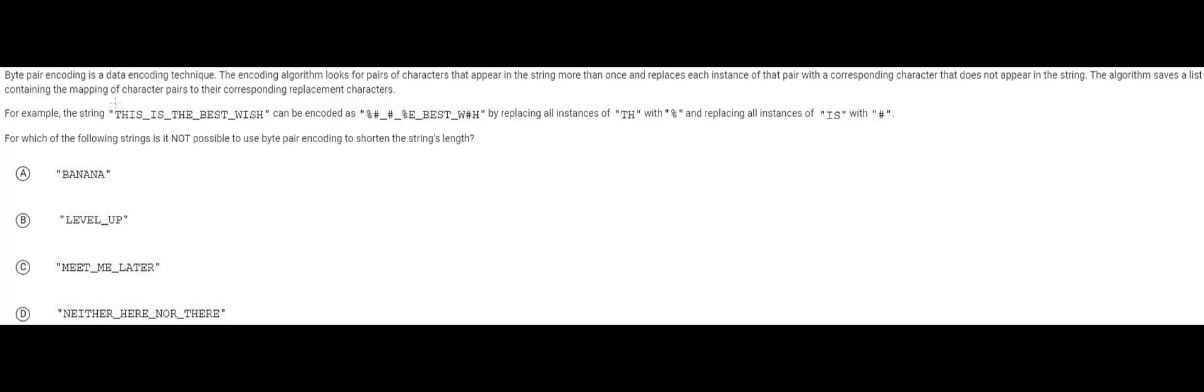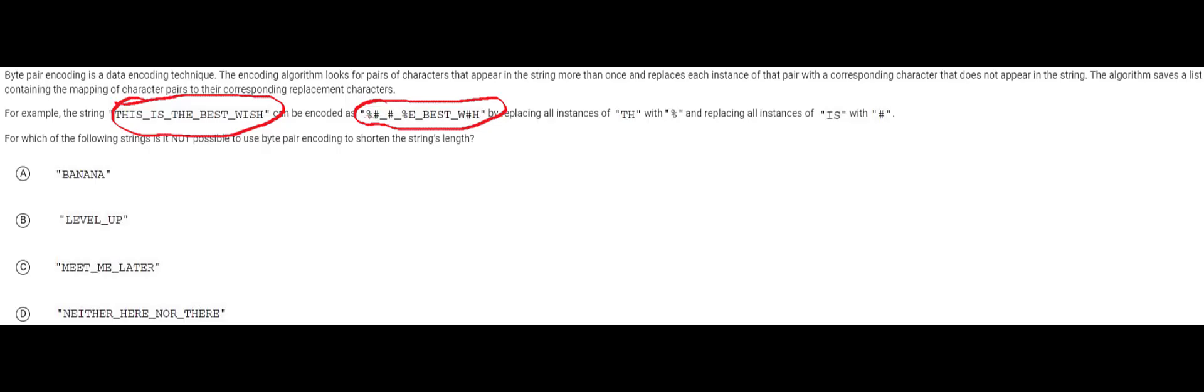This example right here we have this is the best wish and we're going to replace it with this thing right here. Now basically what they did was they took some characters and they replaced them with other characters right so let's look at this.